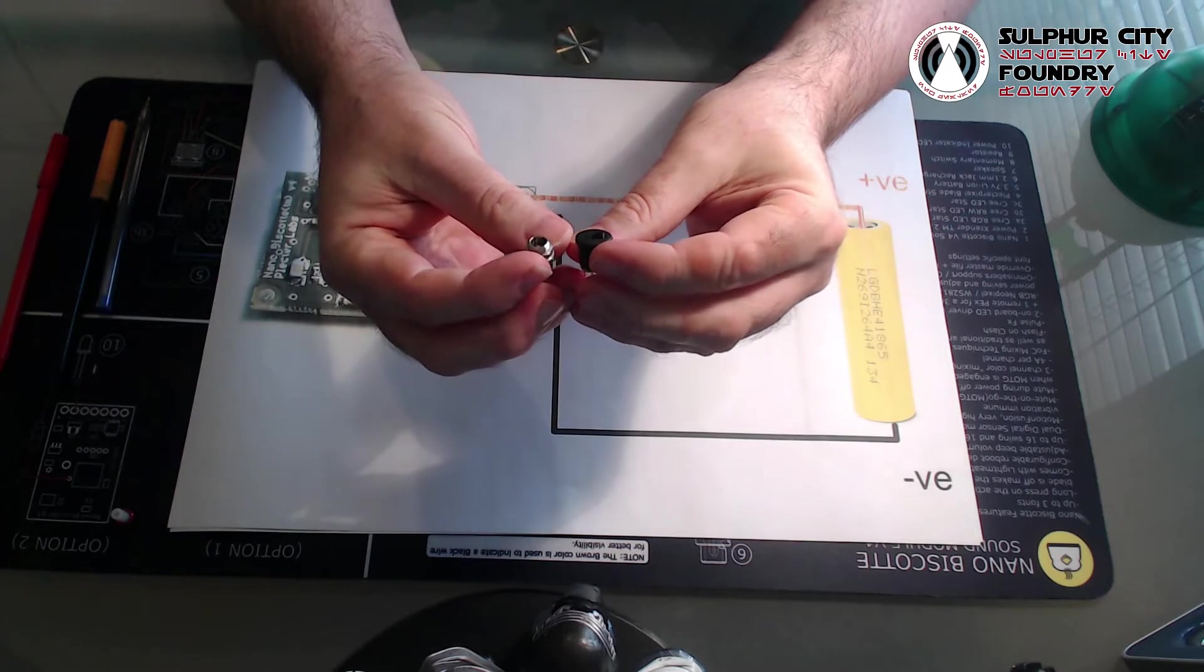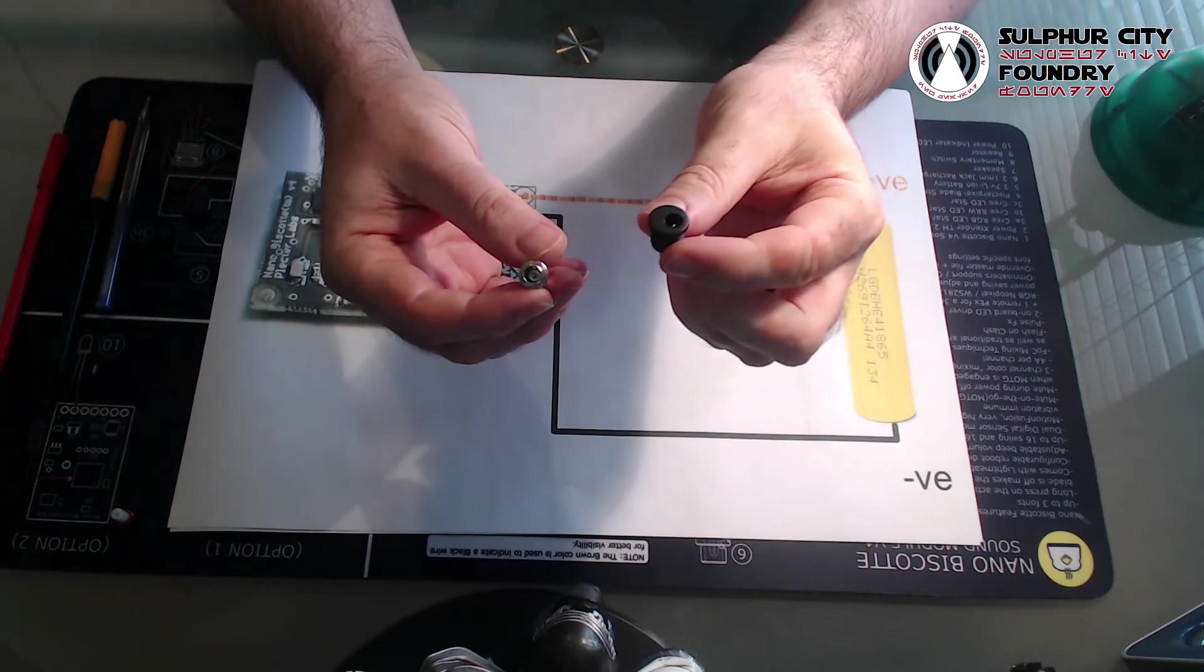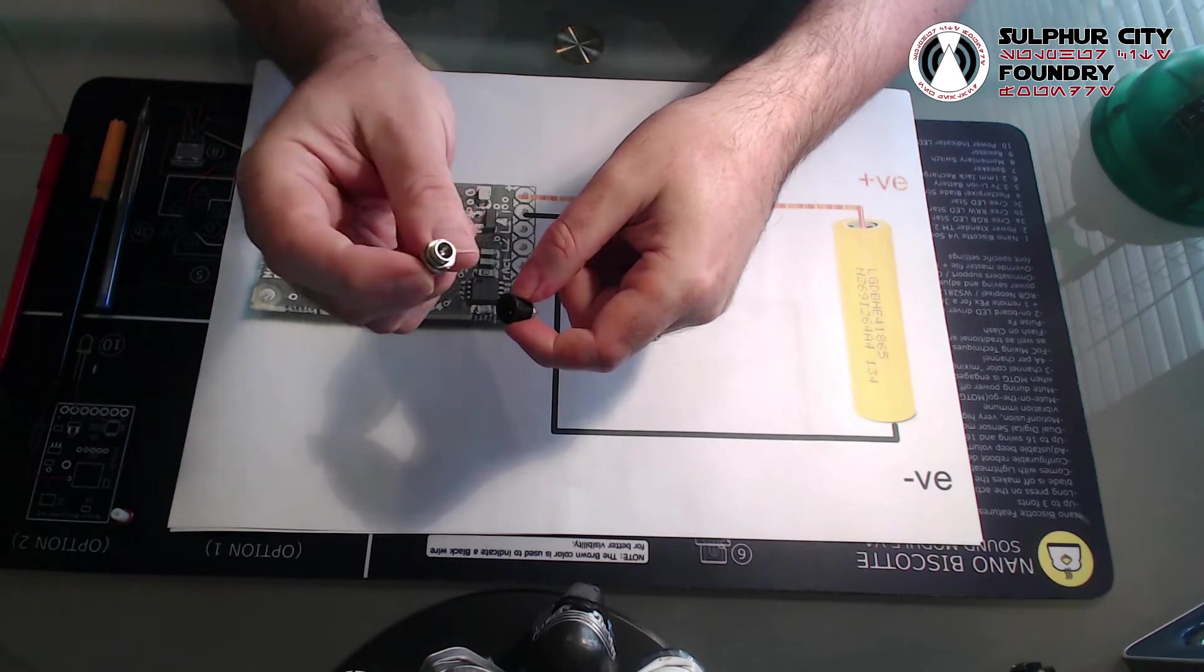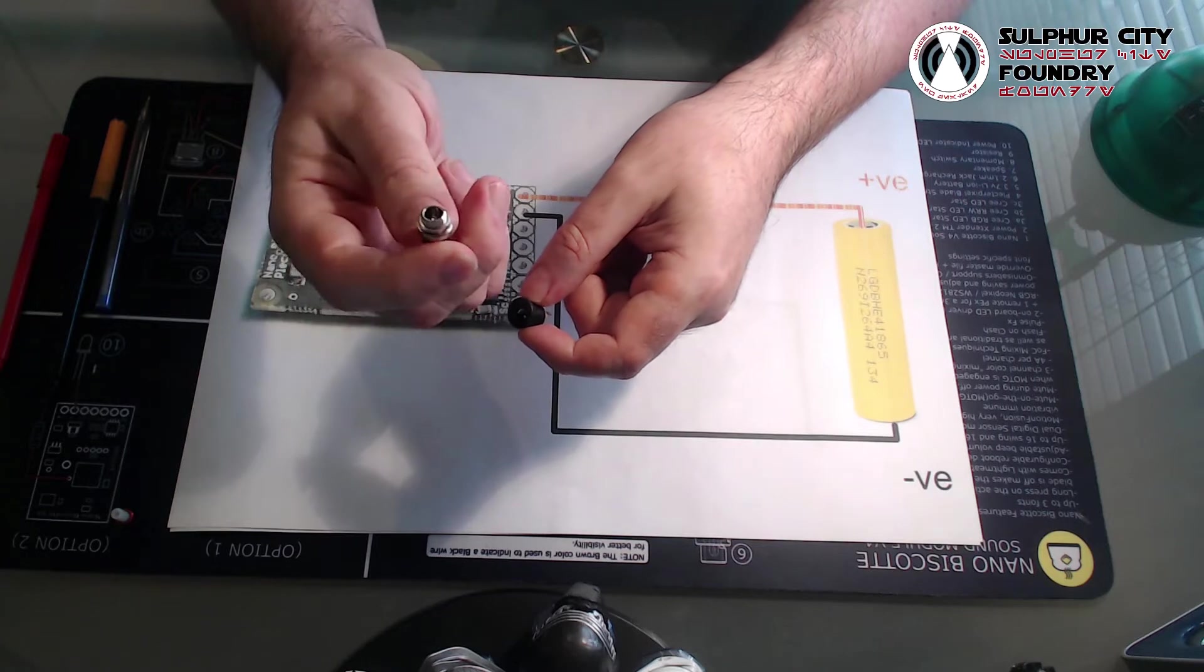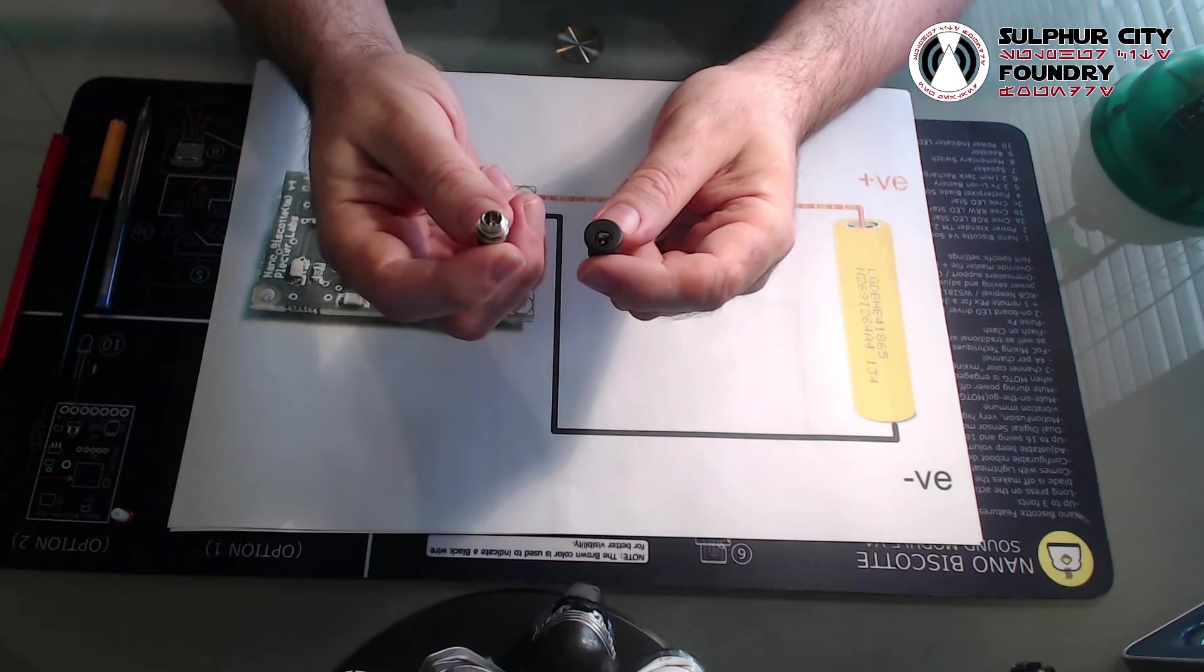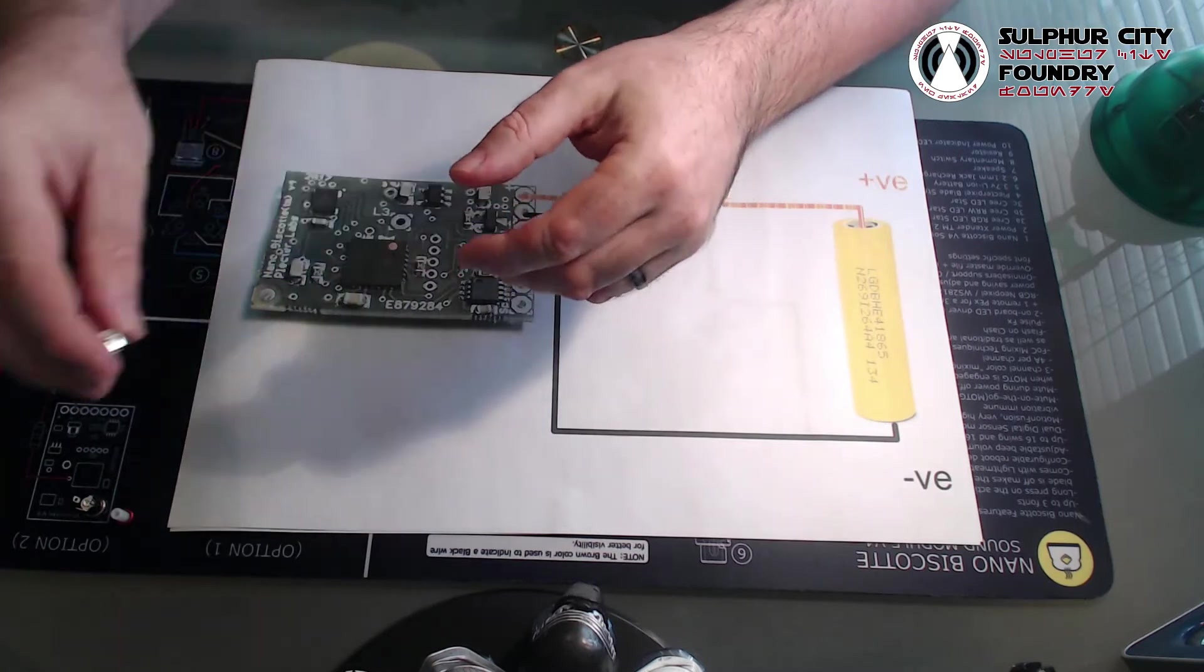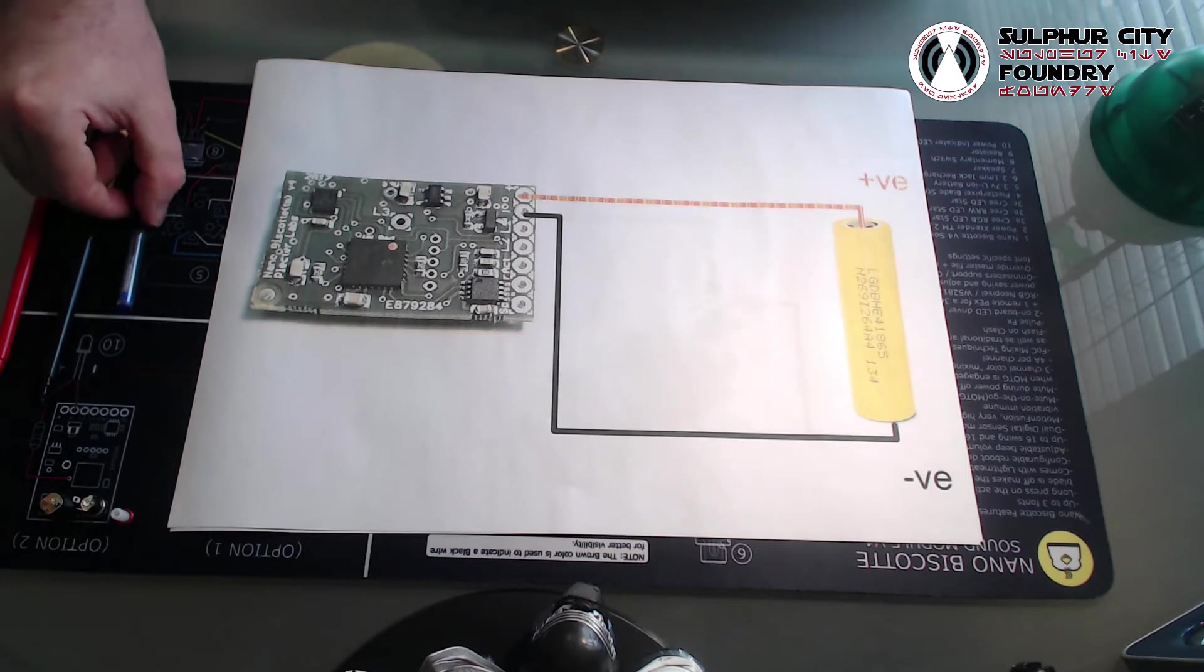So this is what we're talking about, these little recharge ports. They tend to come in two flavors. You'll find this version commonly on Saber Forge installations, and you've also got this Switchcraft version. These tend to come from other saber builds and they're stocked by such people as us at Sulphur City Foundry or Custom Saber Shop.